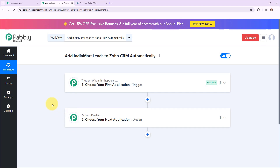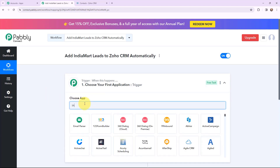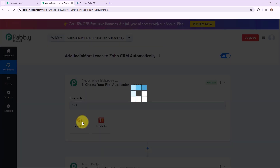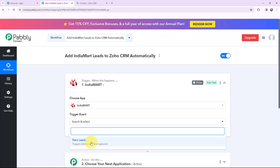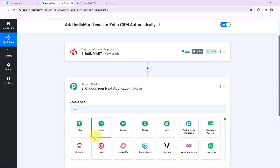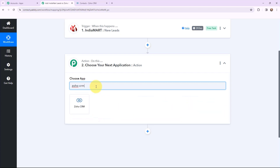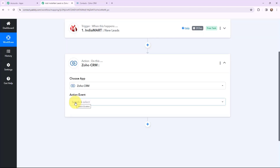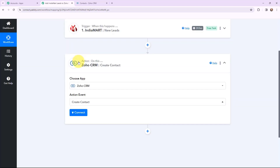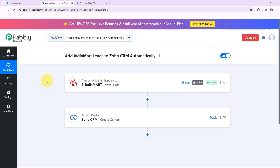Moving to my use case — adding IndiaMart leads to Zoho CRM automatically. I will go to the trigger window and search for IndiaMart as my trigger application. The trigger event will be 'new leads,' so this trigger will activate whenever I receive a new lead through IndiaMart. In the action window, I will search for Zoho CRM as my action application and the action event will be 'create a contact.'